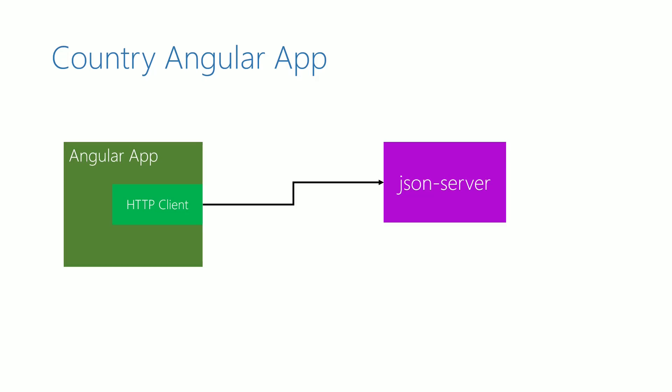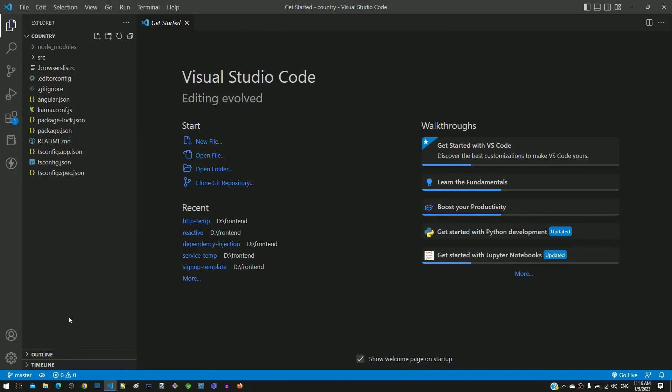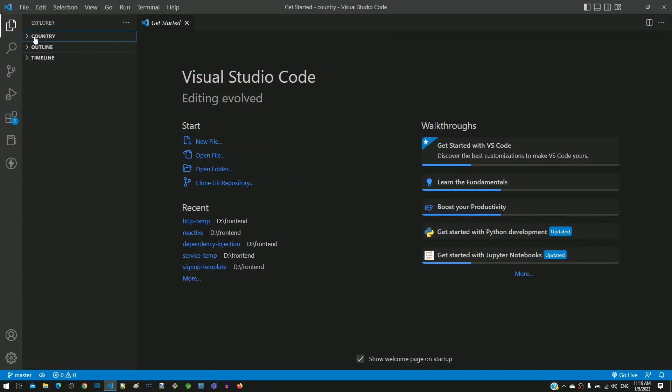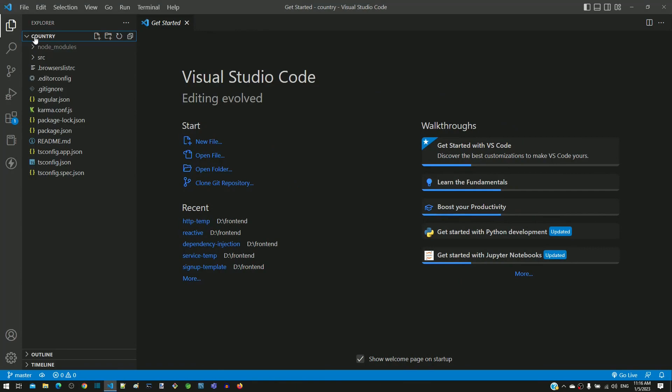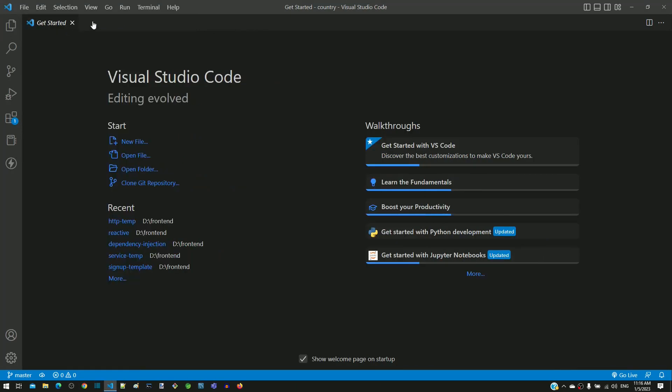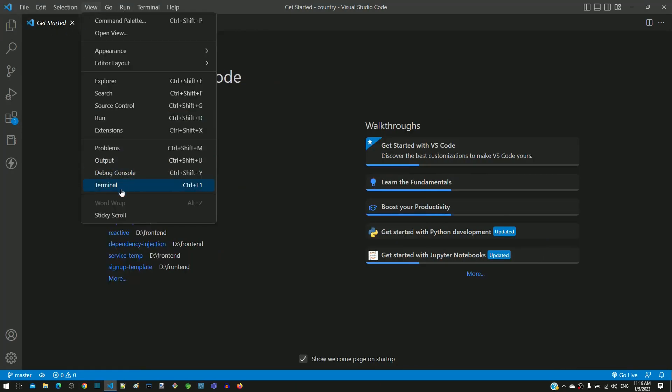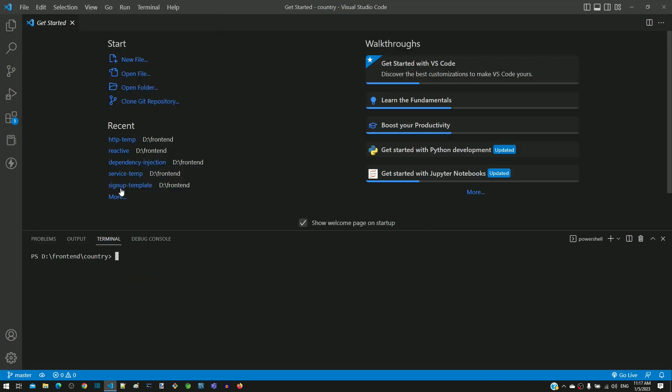I have opened the Angular application created in the previous video in Visual Studio Code. I am opening a new terminal window. I am increasing the terminal window height using this up arrow icon in the top right corner of the terminal window.